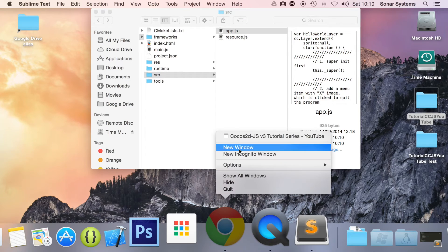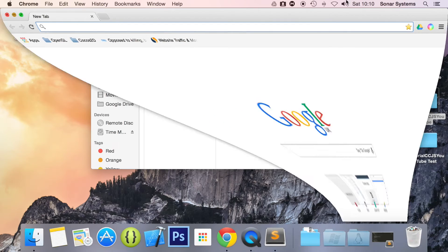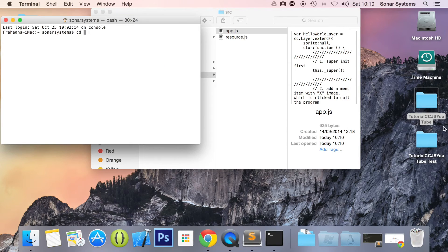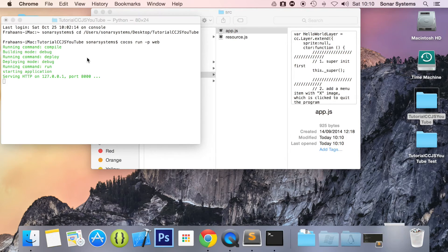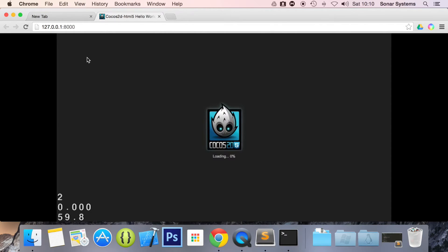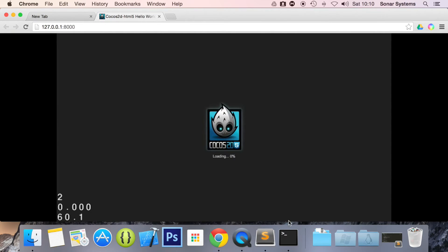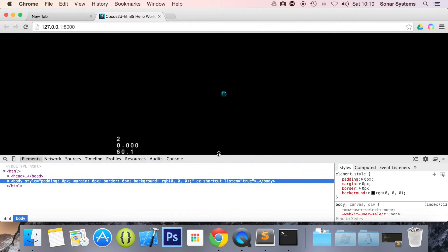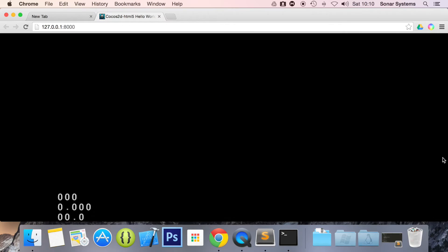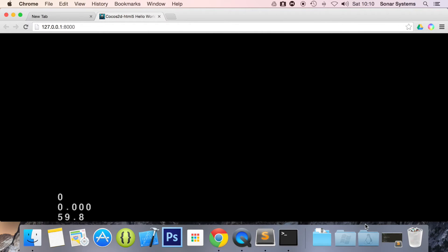Let's open up our web browser and open up terminal. CD to our project directory and run the Cocos command. Let's just open the console just in case there is some sort of error — that doesn't seem to be any. OK, refresh. It did disappear. As you can see it has just disappeared after 2 seconds.